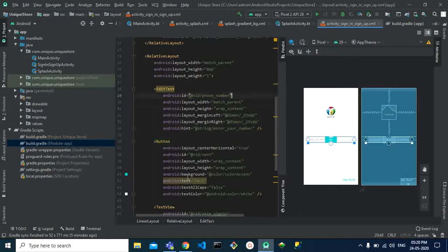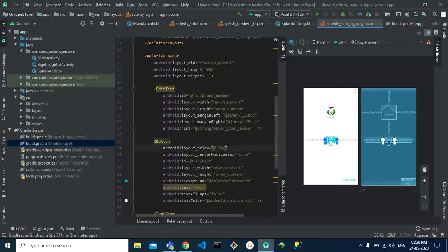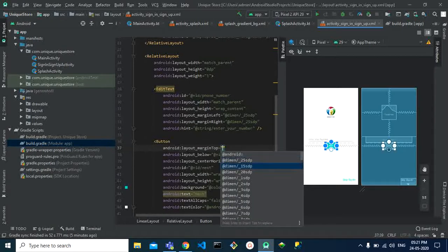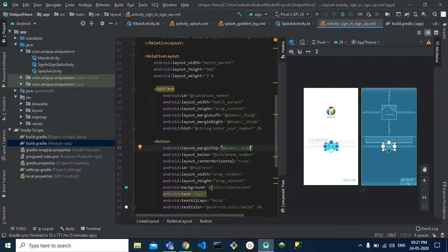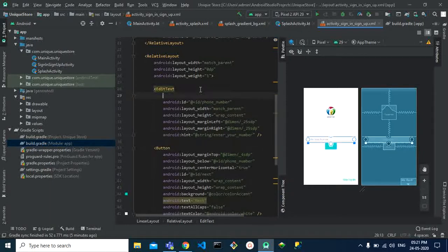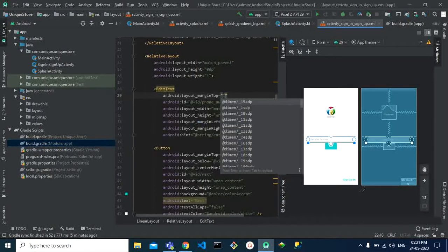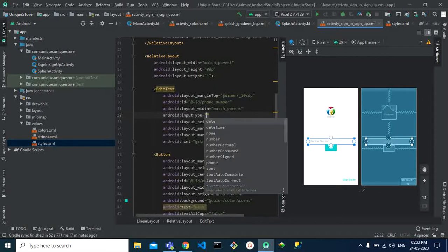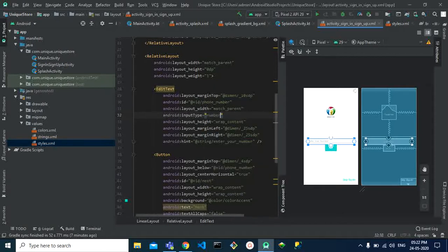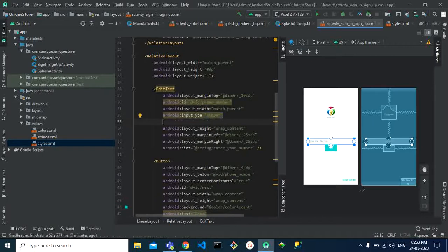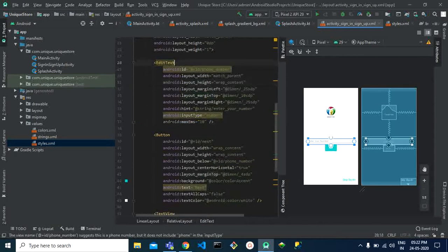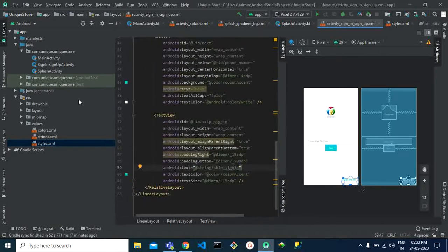We want the button to appear below the phone number field using the below ID of phone number attribute. To add spacing between the edit text and the button, set margin top to 4dp. Also give the edit text a margin top of 10dp. Set the input type of the edit text to number only, since we need a phone number, and set max length to 10 digits.